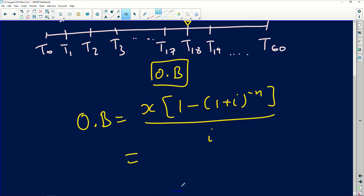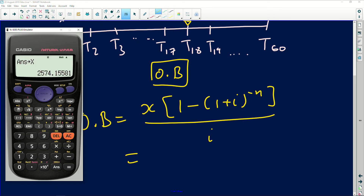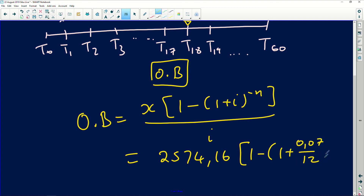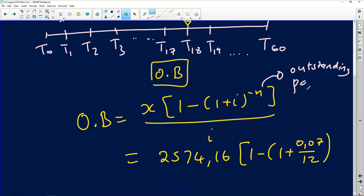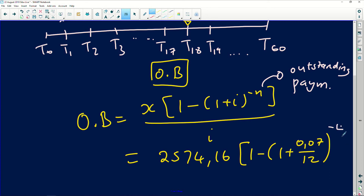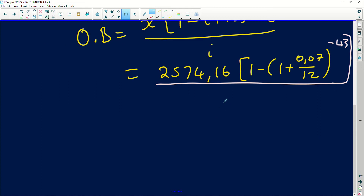Outstanding balance equals X times 1 minus (1 plus i) to the negative n, divided by i. X is your monthly payment of R2,574.16. The interest is 0.07 divided by 12. The n value here is the outstanding payments — the ones you still need to make. Total payments: 60. Payments made: 17. Remaining: 43. So n equals 43. Everything is divided by 0.07 over 12.